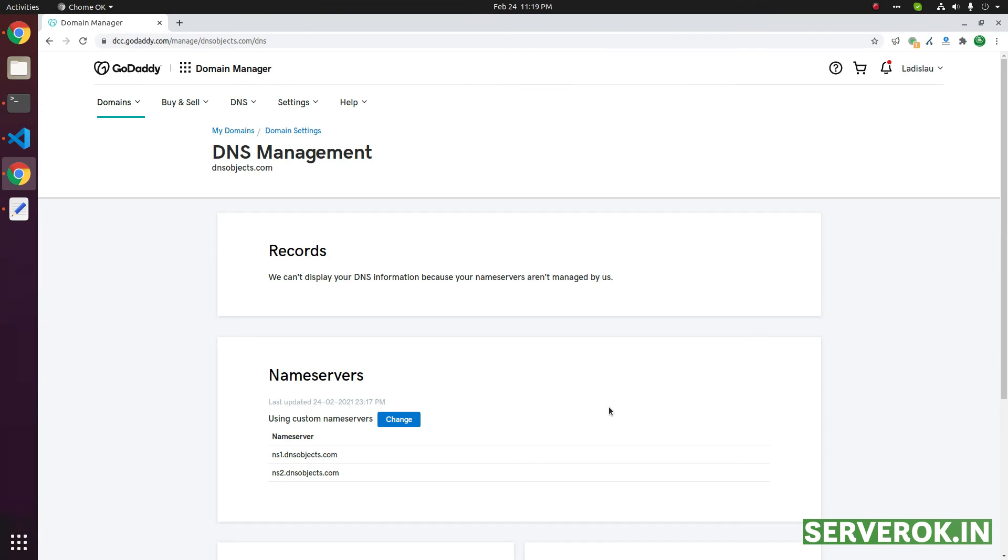Now, GoDaddy shows the updated name service. Once the private name service are registered, you need to configure the name server on your web server. Most control panel, like cPanel plus everything, have options for you to set name service.